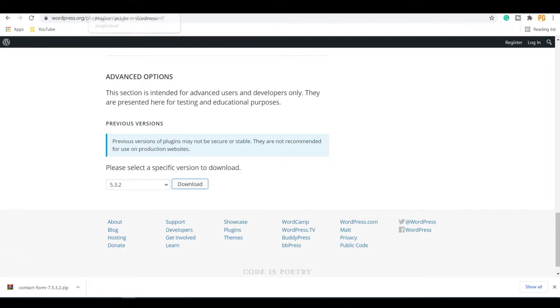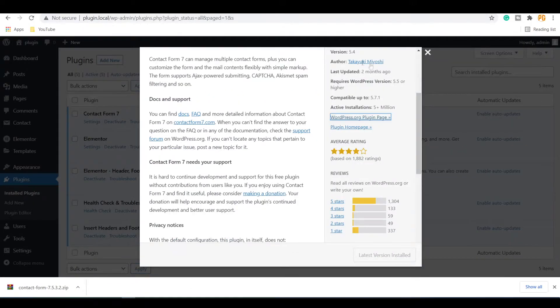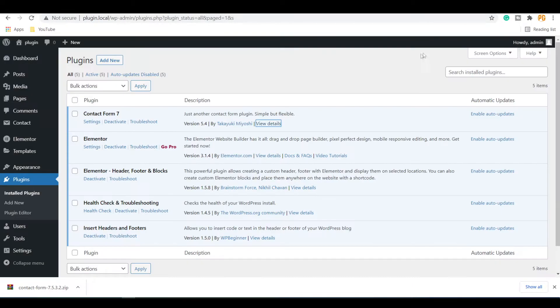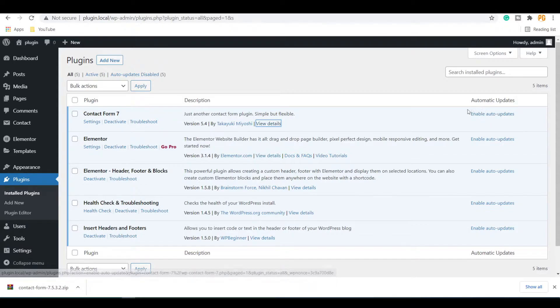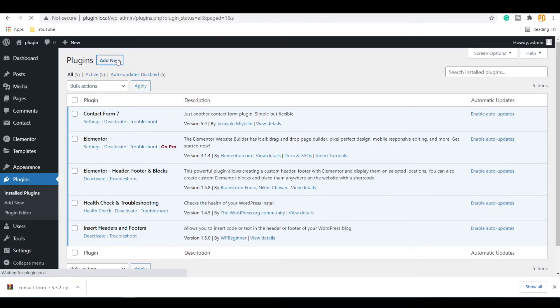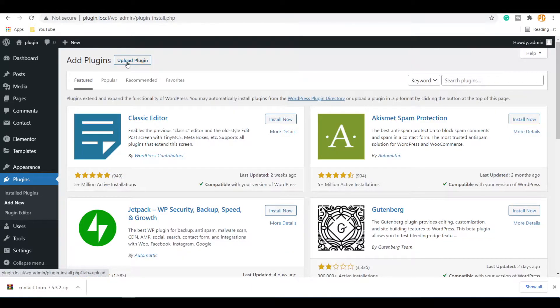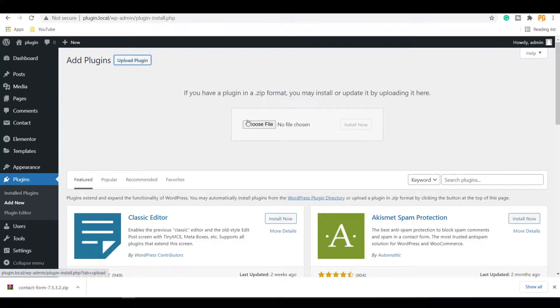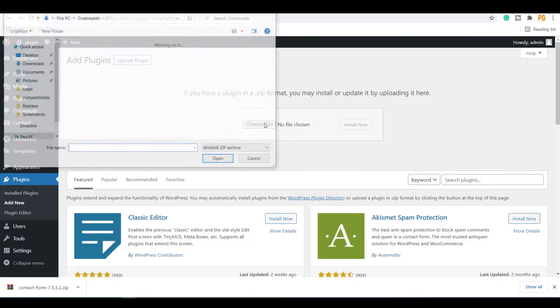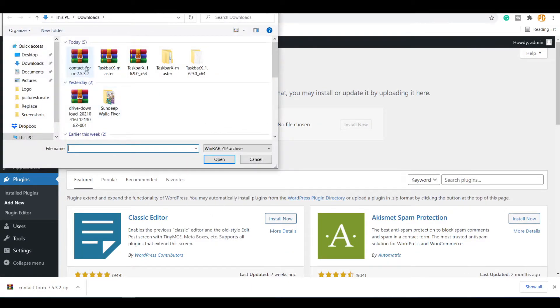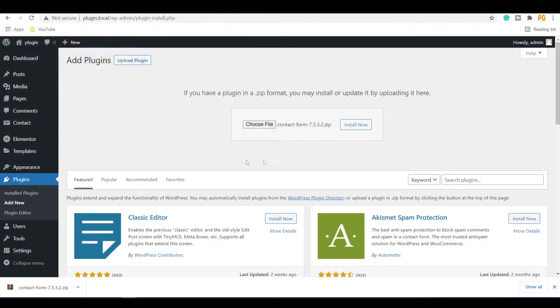Now go to your WordPress website plugin section. Make sure that the auto-update for the plugin is turned off. Click on the Add New button on the top and click on the Upload Plugin button. Select the Choose File option and upload the downloaded version of the plugin, and click on the Install Now button.